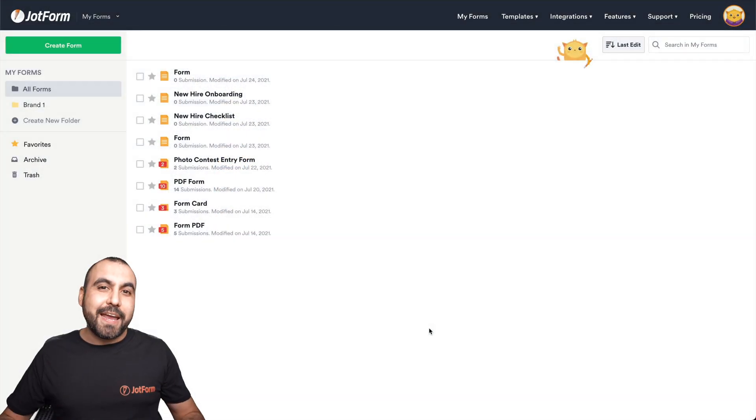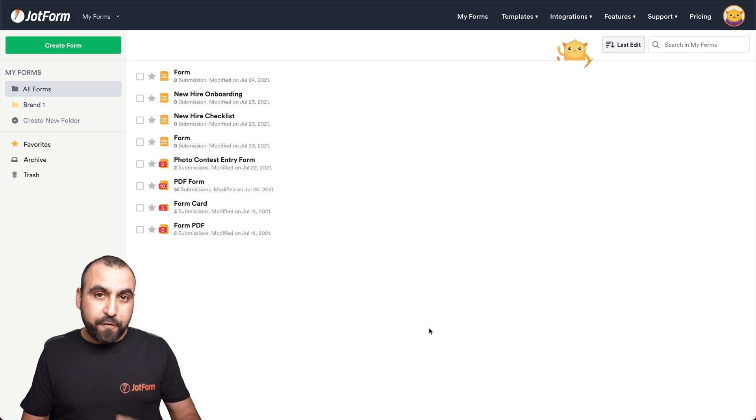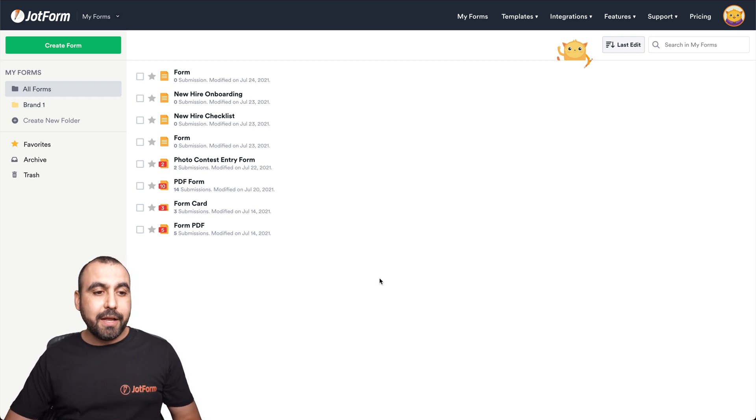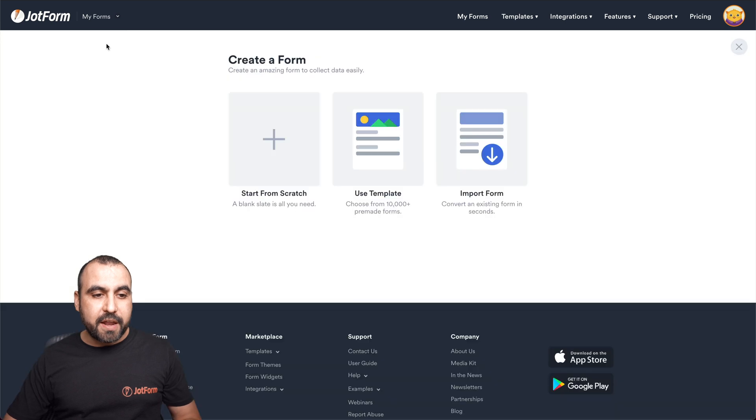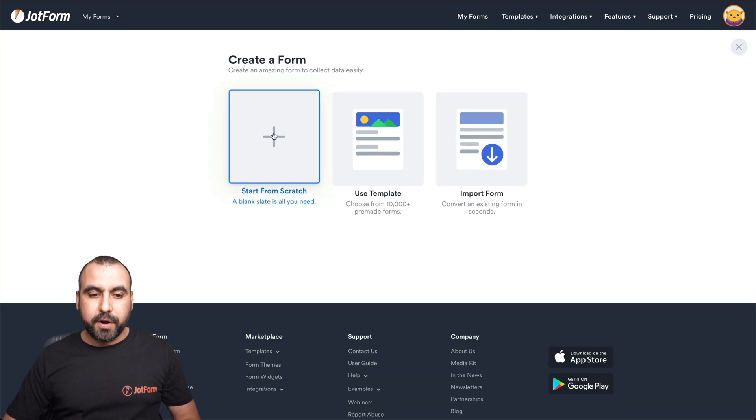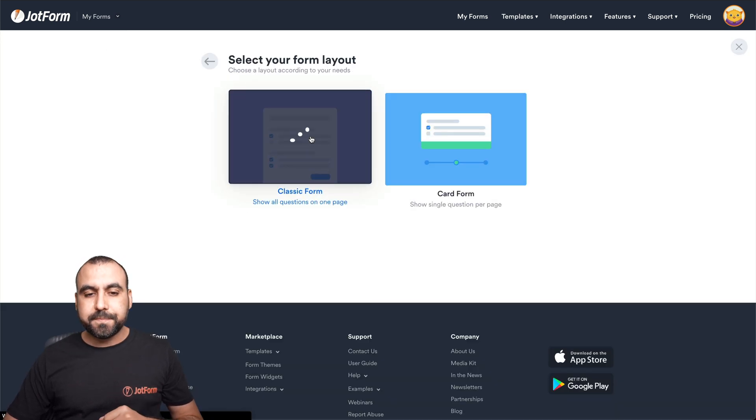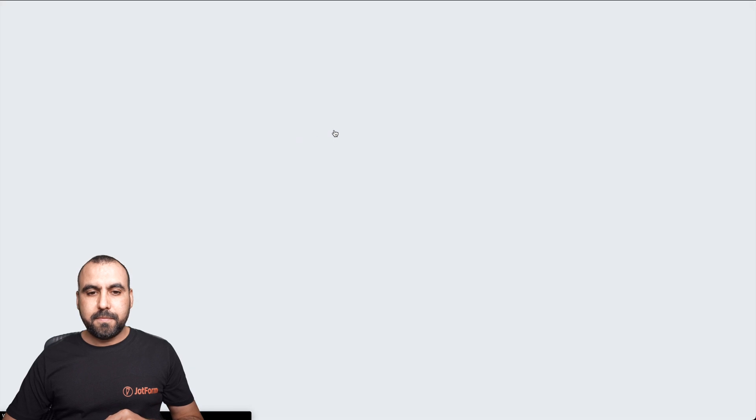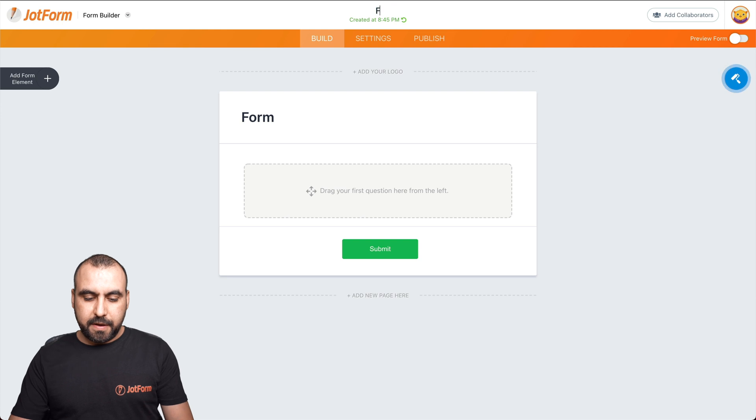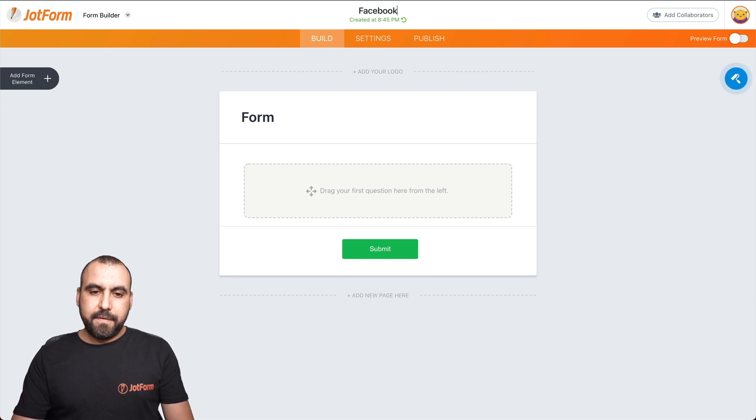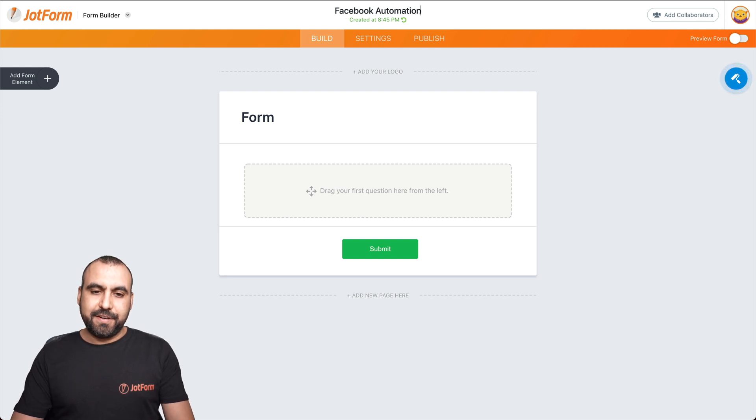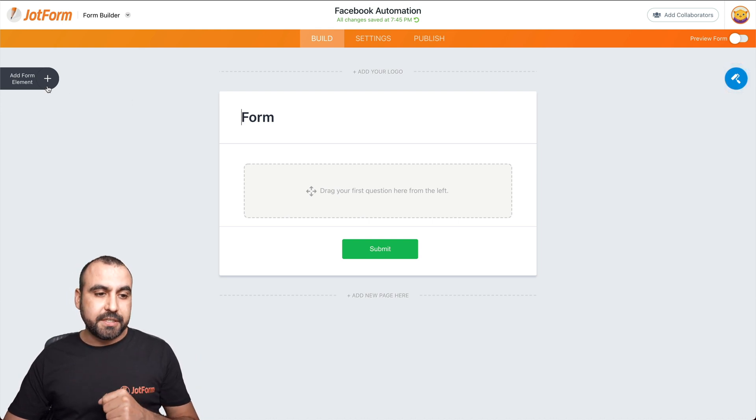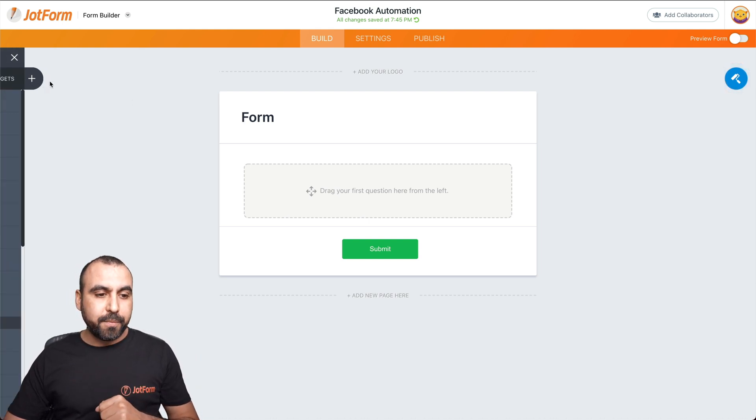Let's get started by building our form first before we actually start the automation. So let's go to create a form. We're going to start from scratch. Classic form. Let's name our form Facebook automation.